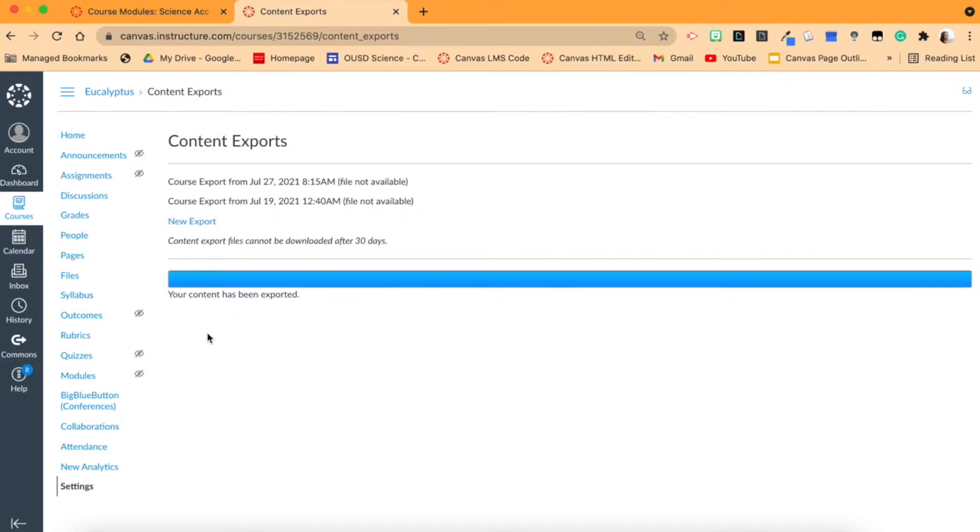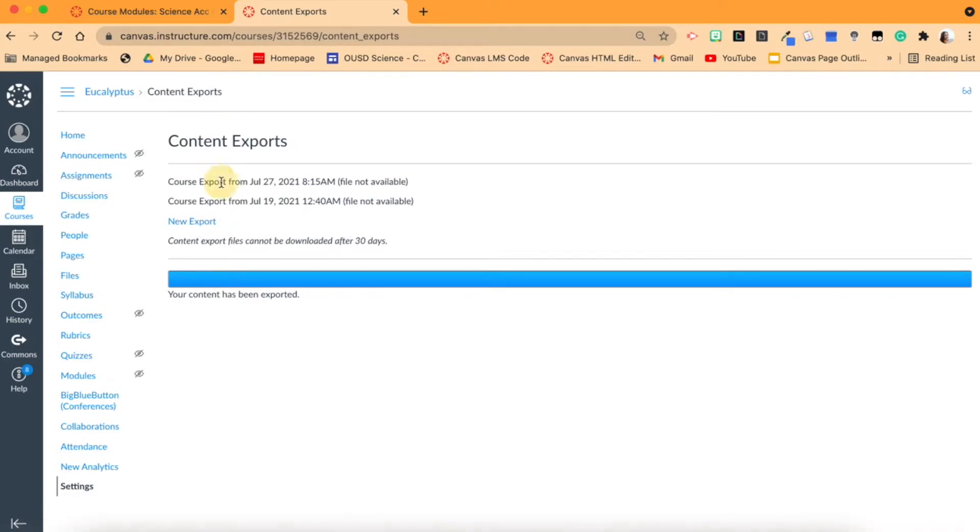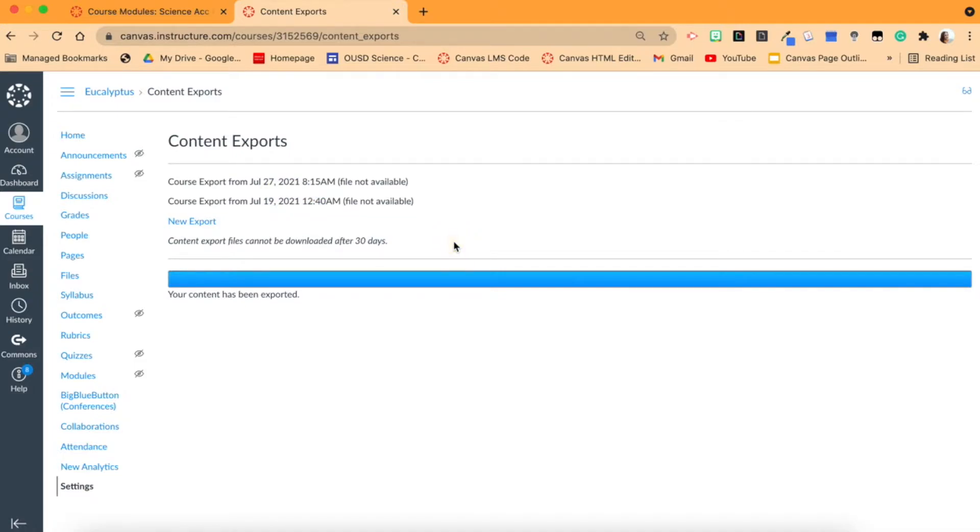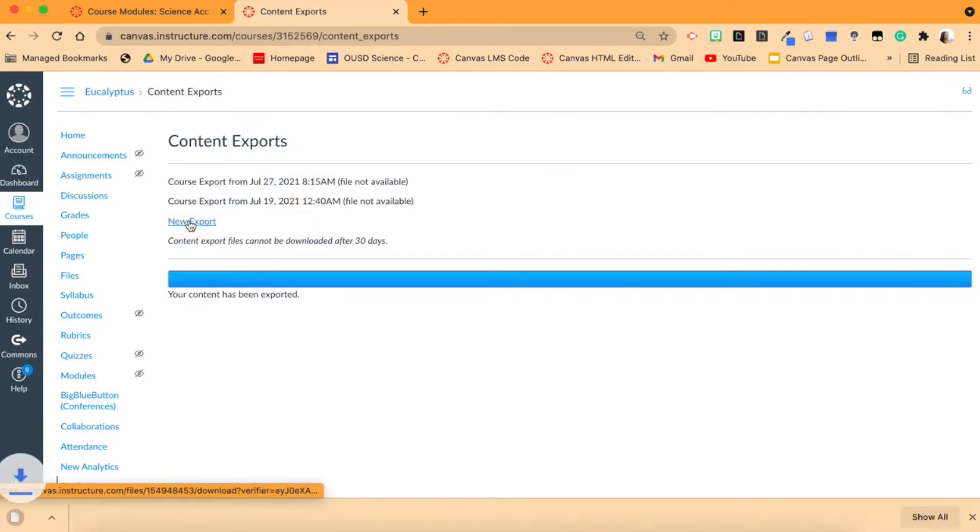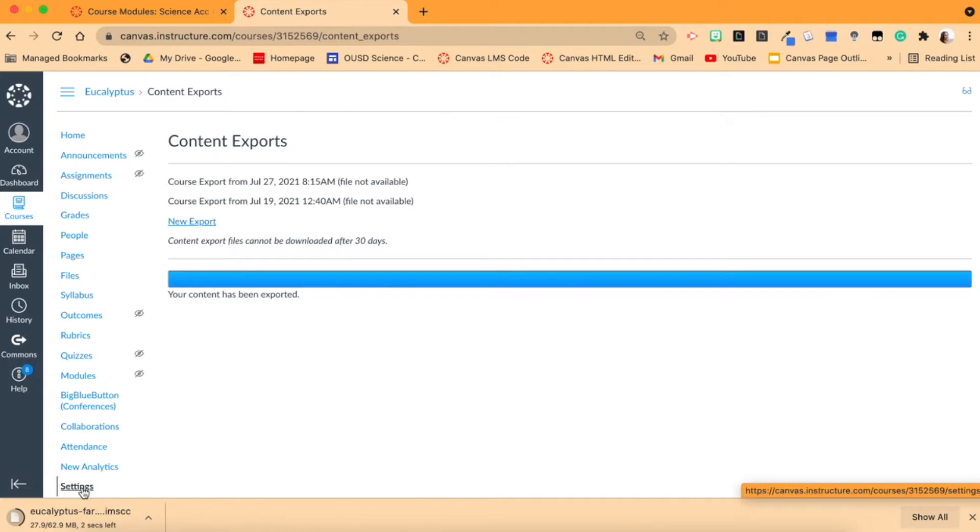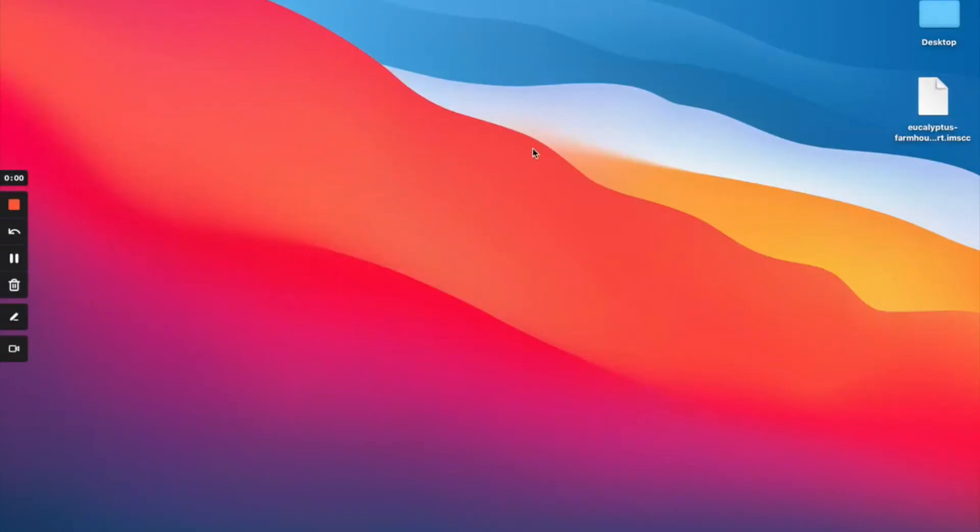Okay, so then you will click New Export. You can see I have previously exported this file before, so it gives me the date of when I did those, but this is the newest one. So I'm going to click New Export and then it will download into my computer.